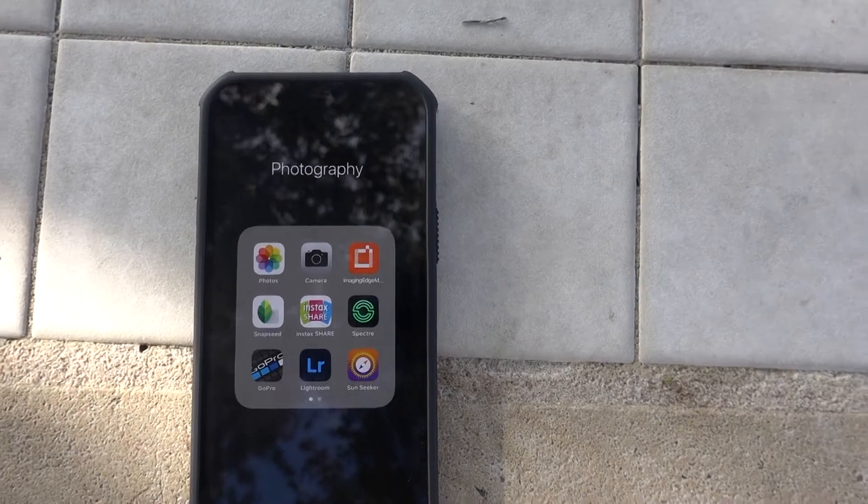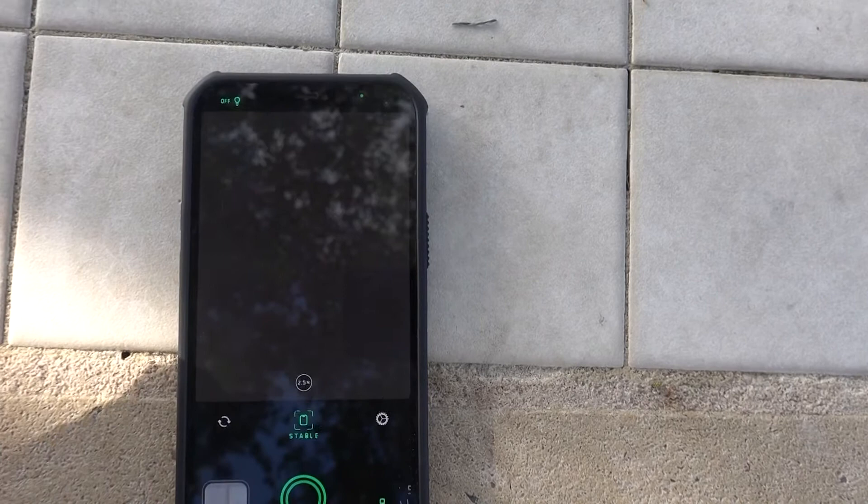Welcome back! Today we are going to use the Spectra app to do ICM photography on the iPhone.